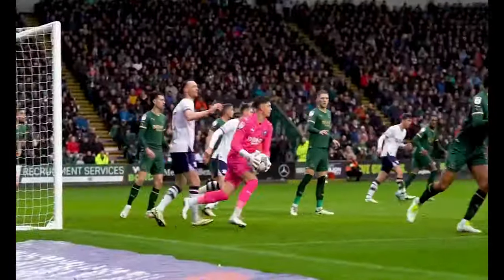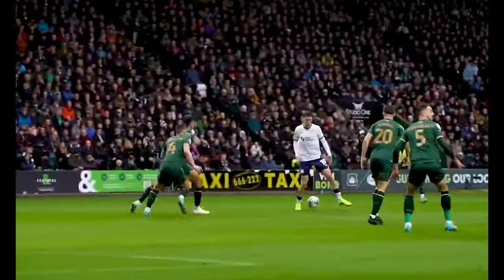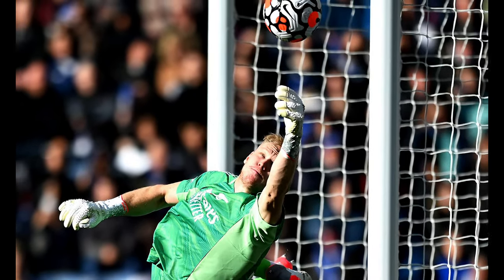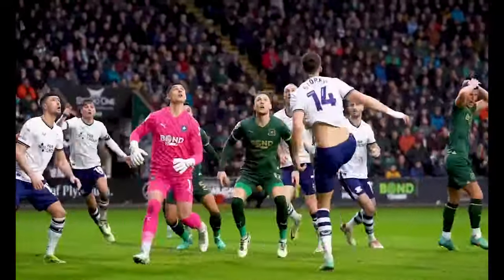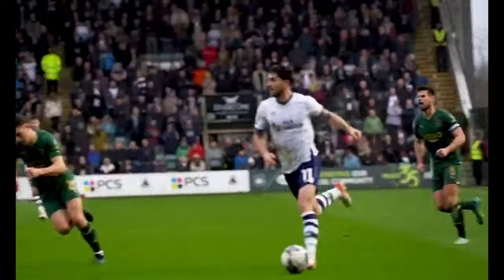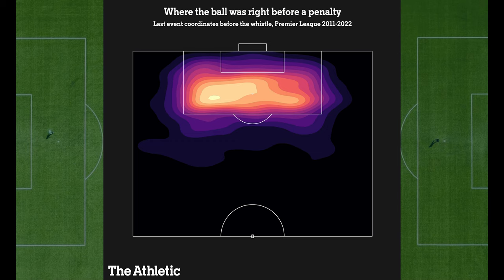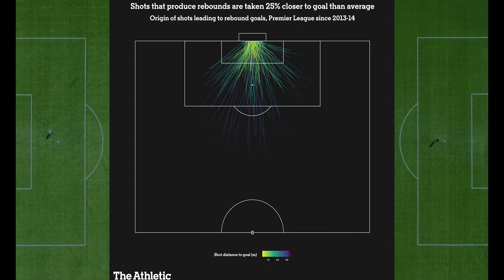One notable feature of Opta's XG model is its consideration of goalkeeper positioning, enabling it to estimate the probability of a save. By analyzing the goalkeeper's distance to the shot and their position relative to the goal, the model can infer where the optimal position for a save might have been. Despite its advancements, the XG model acknowledges that some scenarios, such as penalties, are inherently predictable. Therefore, penalties are assigned a constant value reflective of their historical conversion rate. In essence, expected goals provides a data-driven perspective on scoring opportunities, enriching our understanding of the game beyond traditional metrics. As football continues to evolve, embracing analytics like XG allows us to appreciate the intricacies of the sport in a different way.